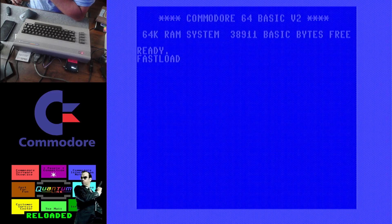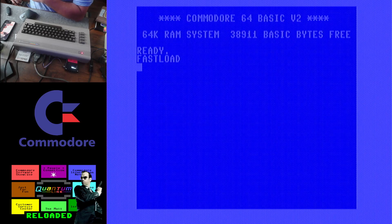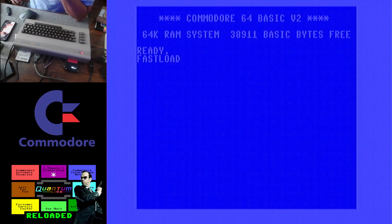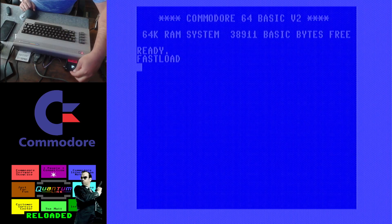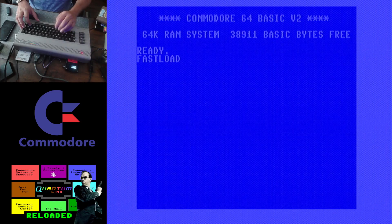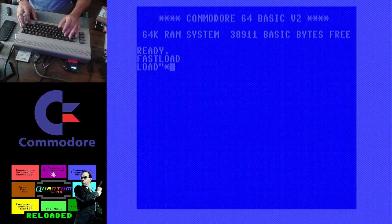Hello, I just want to do a quick tutorial on how to use Quantum Link Reloaded. The first step is getting the application for Commodore — I will leave a link in the description. Once you get the app, you need to load it.